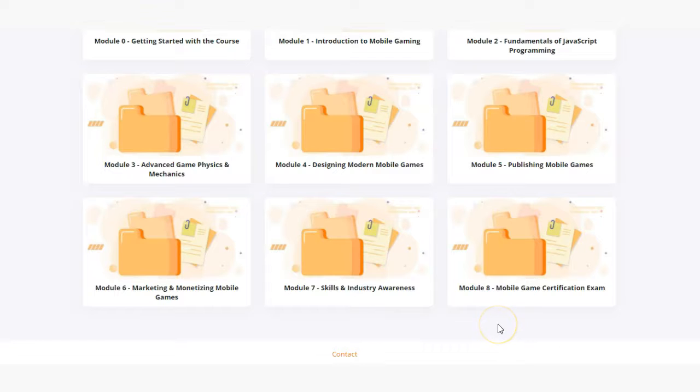In the final module of the course we've provided some information and helpful resources to prepare students for the mobile game certification exam.